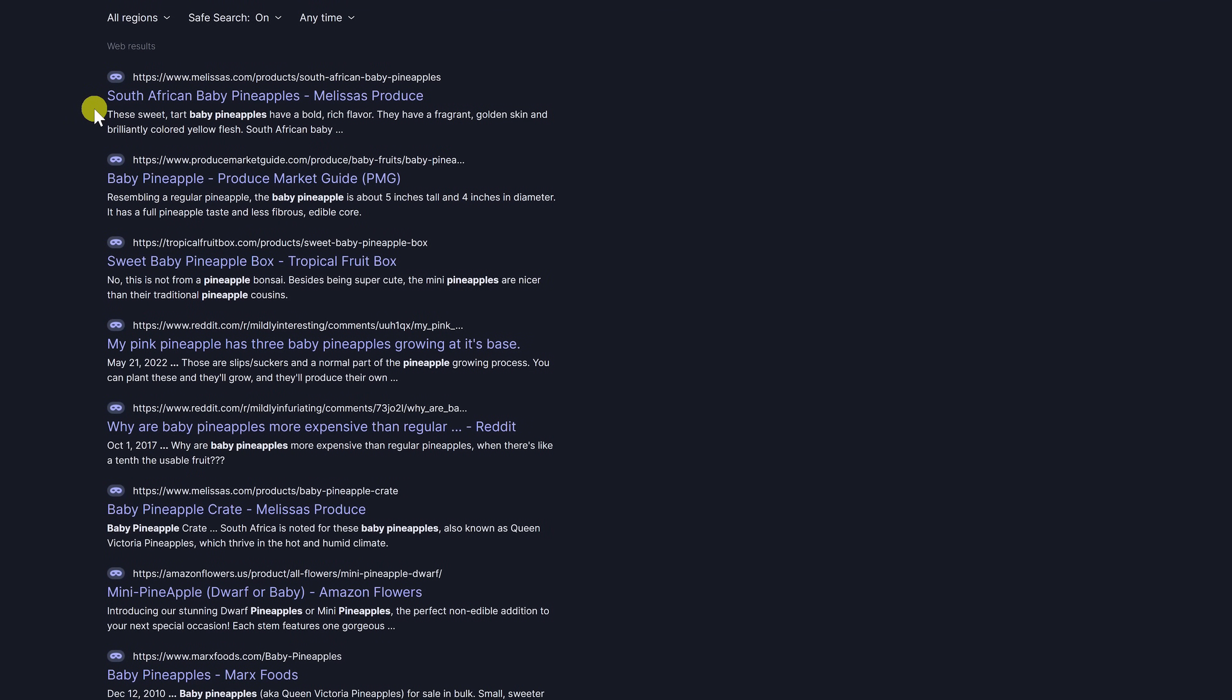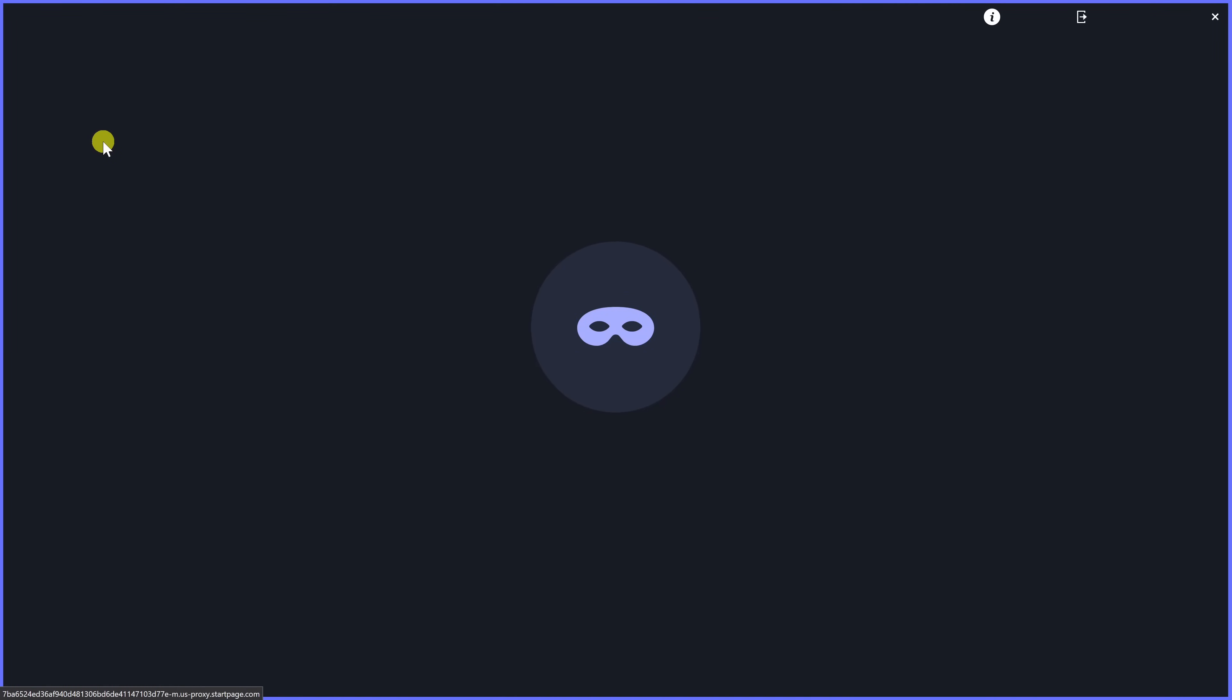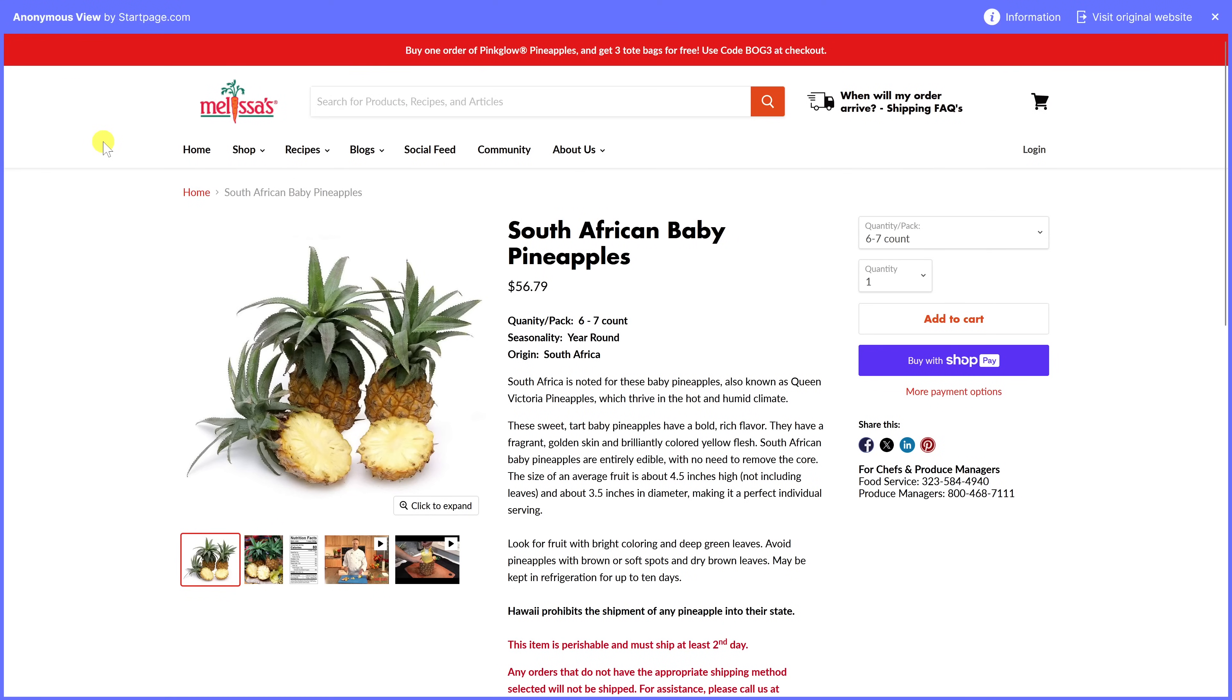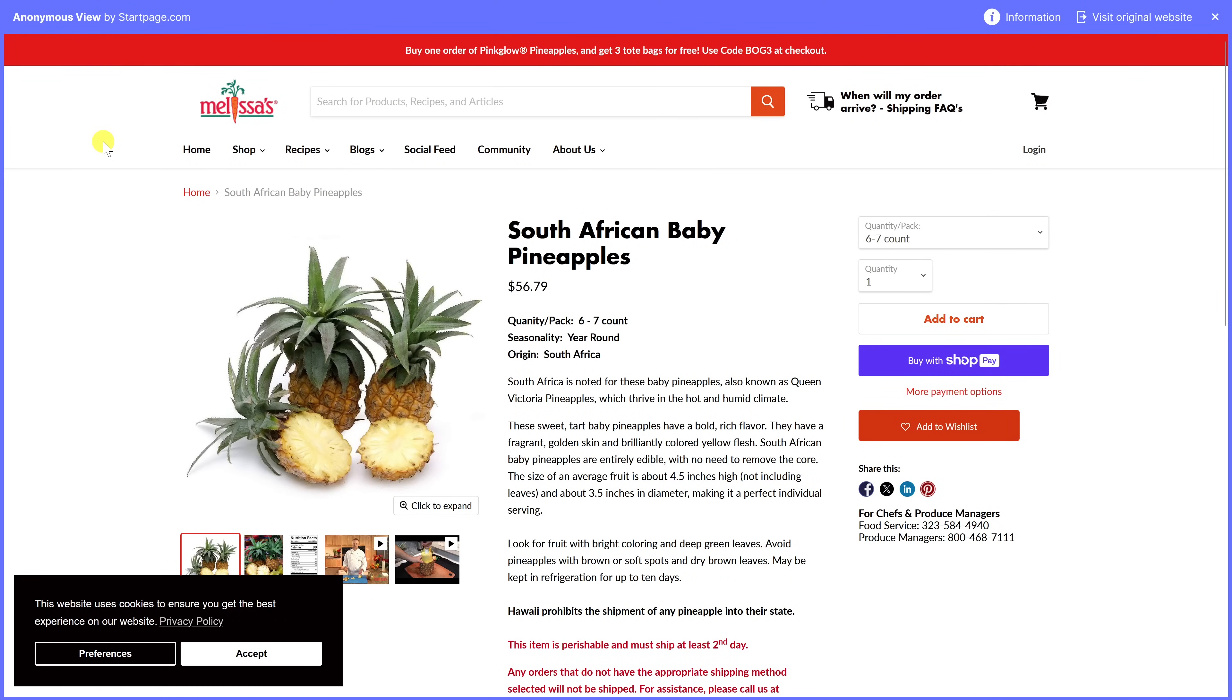After doing a search if you click the anonymous view icon to the left of the web address it'll open the web page via a proxy server for increased anonymity. Because it's using a proxy web pages will load slower than normal.